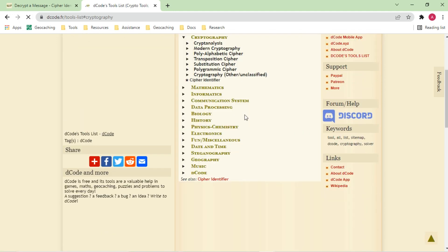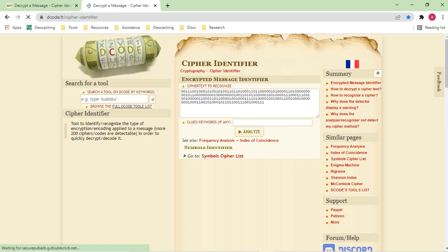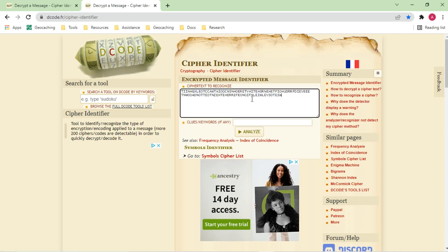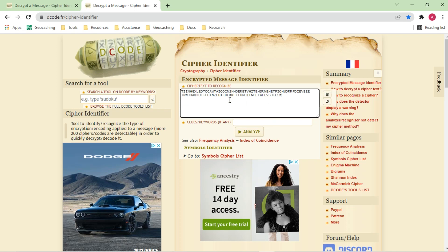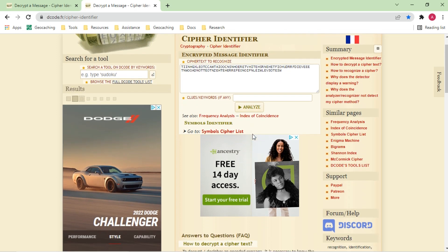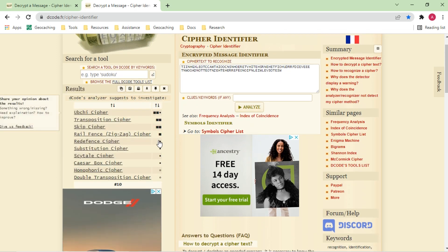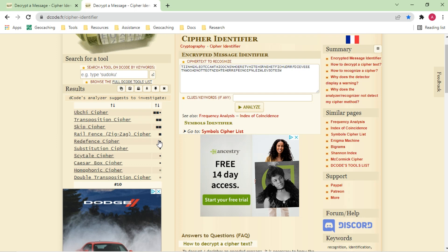Let's go back to the cipher identifier and pick another cipher. In this case you may notice this looks like it has a lot of E's, so we look for something that is most likely to scramble the letters. That's indeed what it detects as well — it looks like the text is scrambled in a certain way. We see a number of variations including transpositions and rail fence, which does more of a zigzag type of approach.